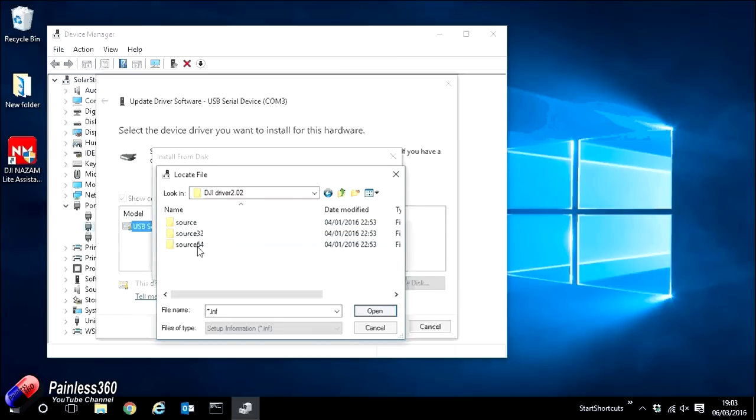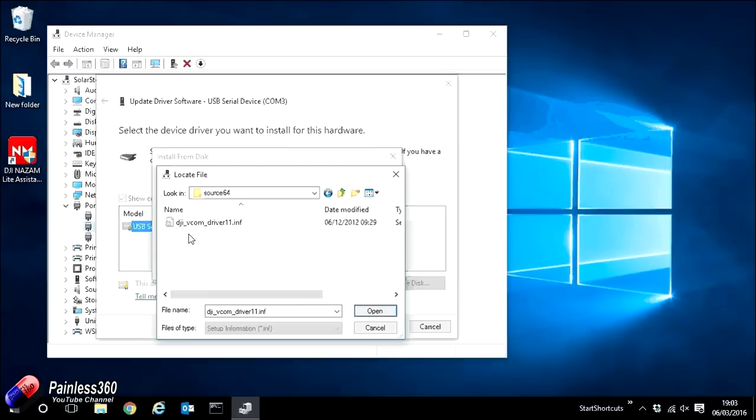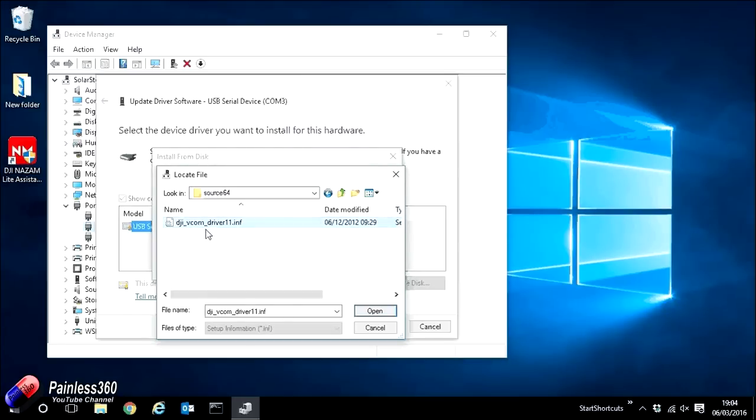Go ahead into the DJI driver folder. You'll have three further folders. We need to select the Source 64 one. In here we'll find an INF file. Now this is the driver instruction file that we need to point the PC towards for our COM device.